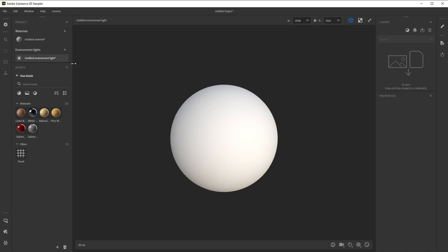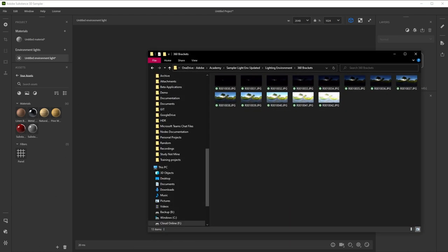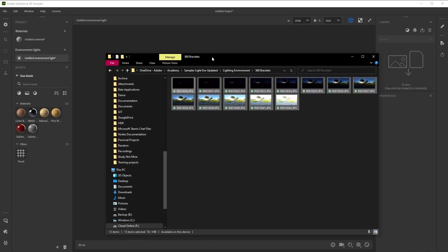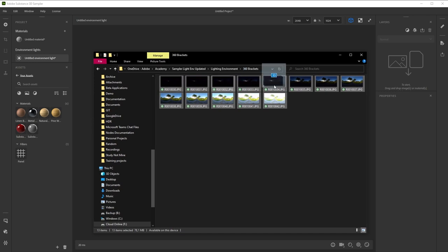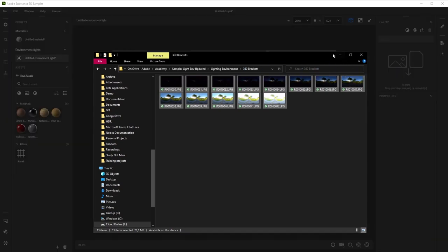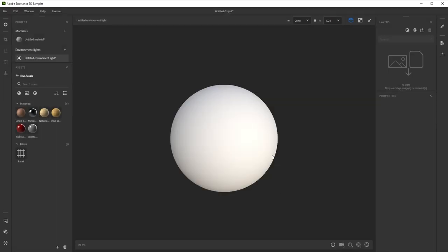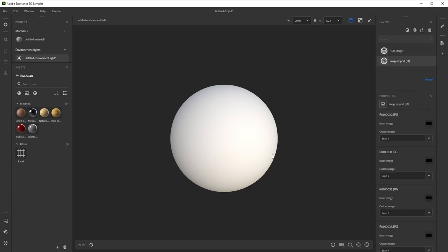We'll start by bringing our photos in. I'll be using an outdoor set to start with. Drag and drop all photos into the empty layer stack on the right. Sampler brings up a template window, suggesting you to use the HDR merge template. This does exactly what we want, so click OK. After some calculation, the photos are merged and we can see something happening to our 3D view.